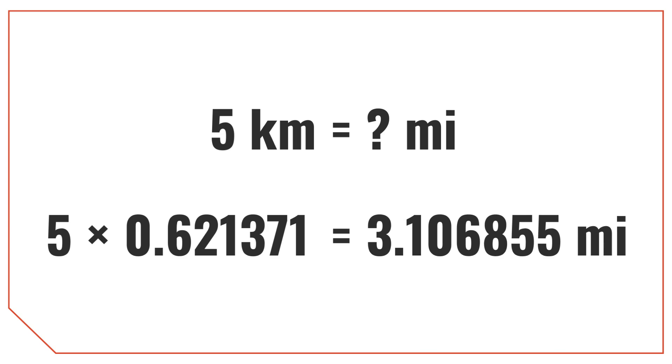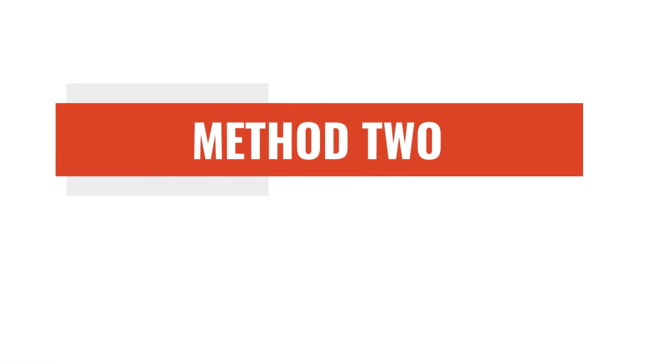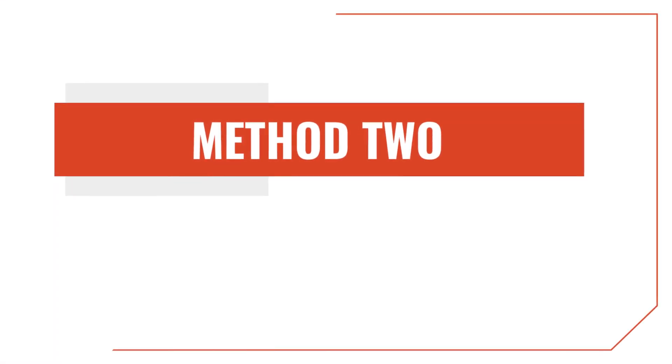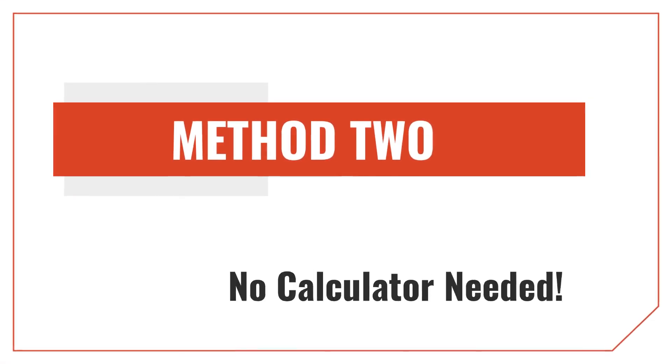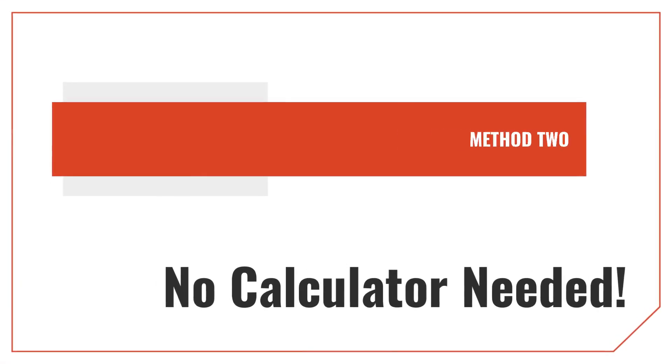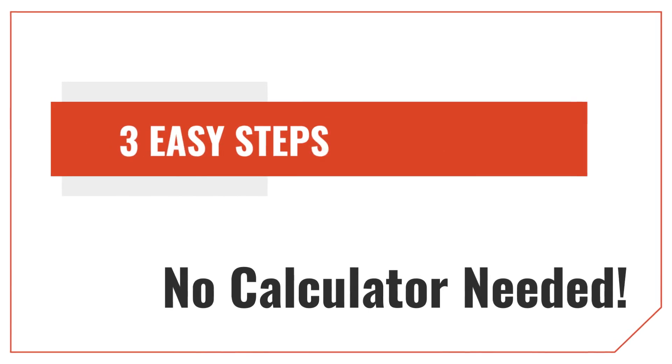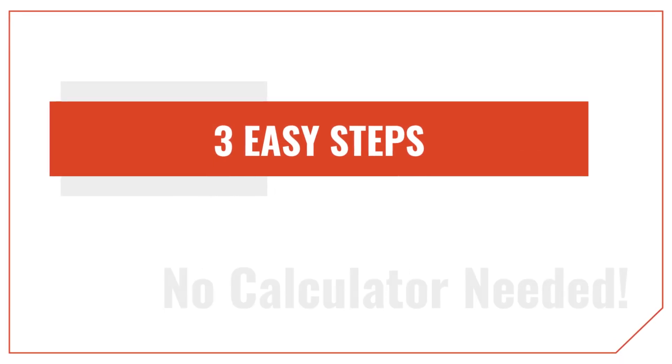That conversion isn't too terribly difficult, but you'll need a calculator and you need to remember that conversion ratio to use it. There's a way to do the conversion from kilometers to miles that's much easier and doesn't require a calculator at all. You can use this method of converting in three easy steps.